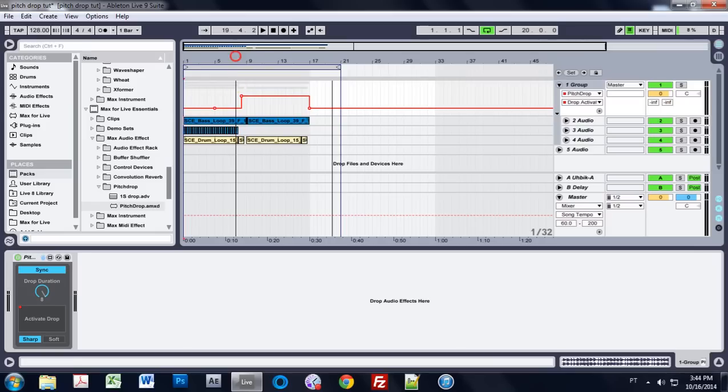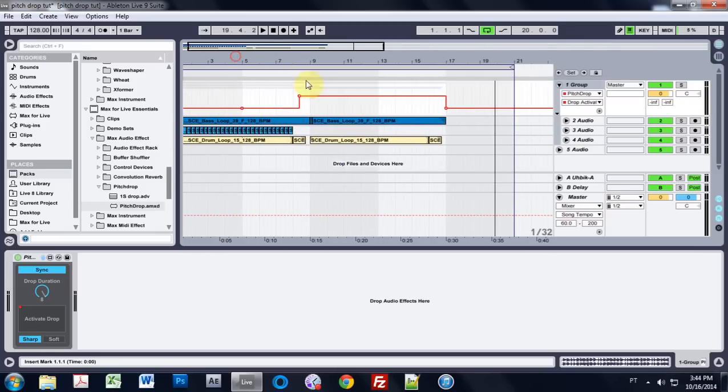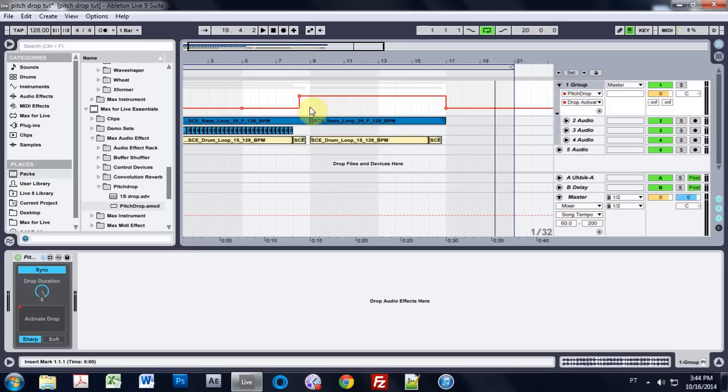But the thing that I didn't like about the other VST was you couldn't automate when it turned on as well. I mean, you could do it, but it took a lot of finessing. And I usually ended up doing it live and recording it. And I don't like that. I like it to be activated exactly when I want it to be activated.